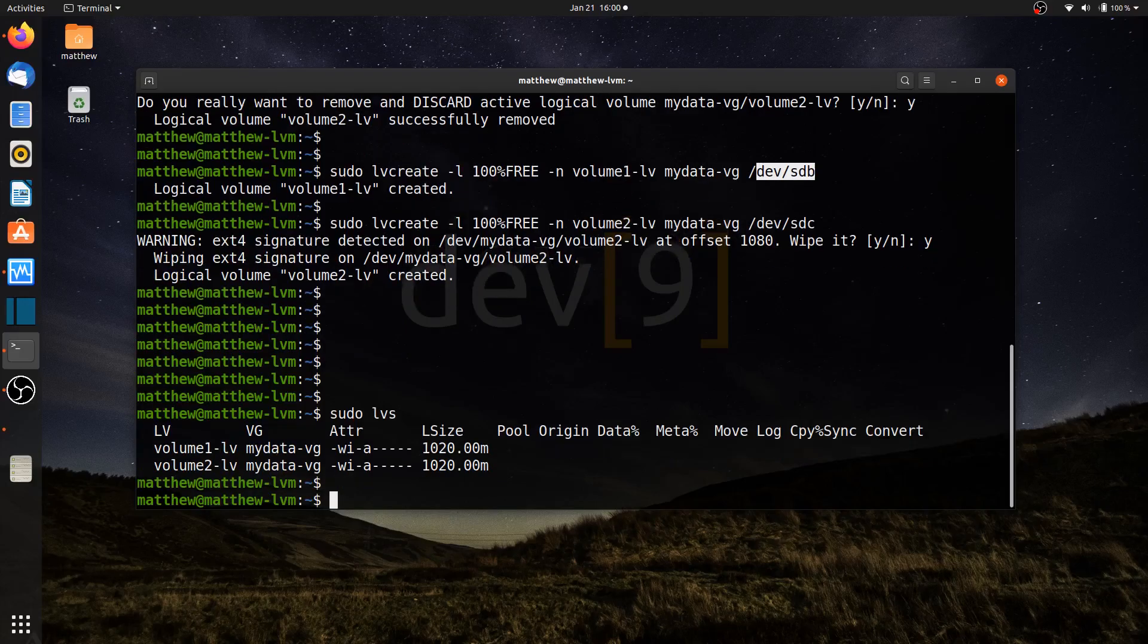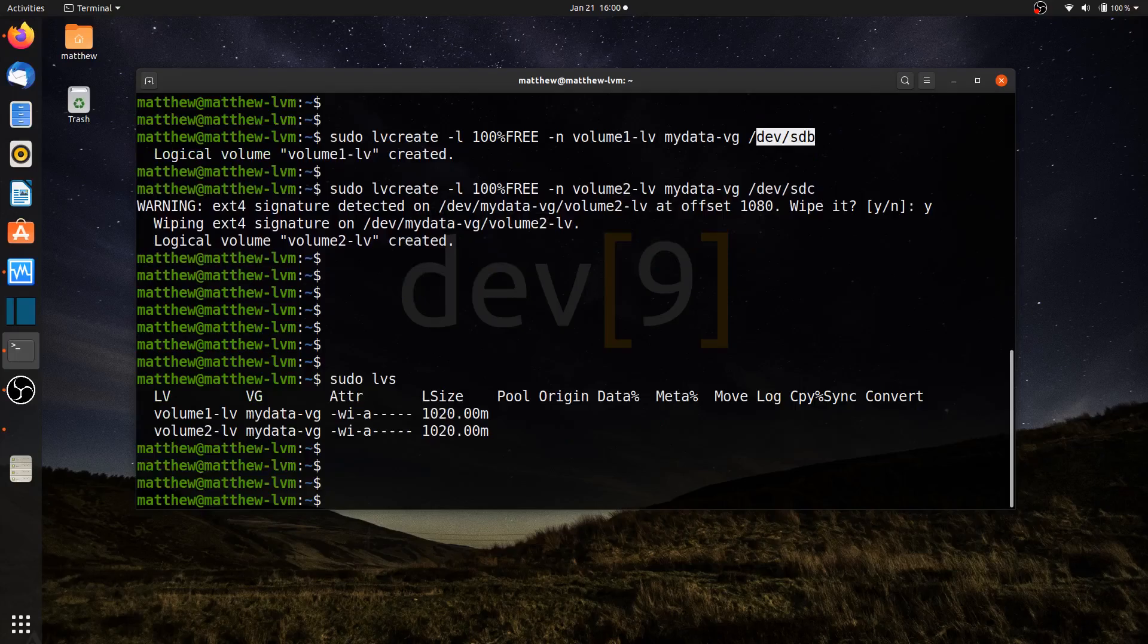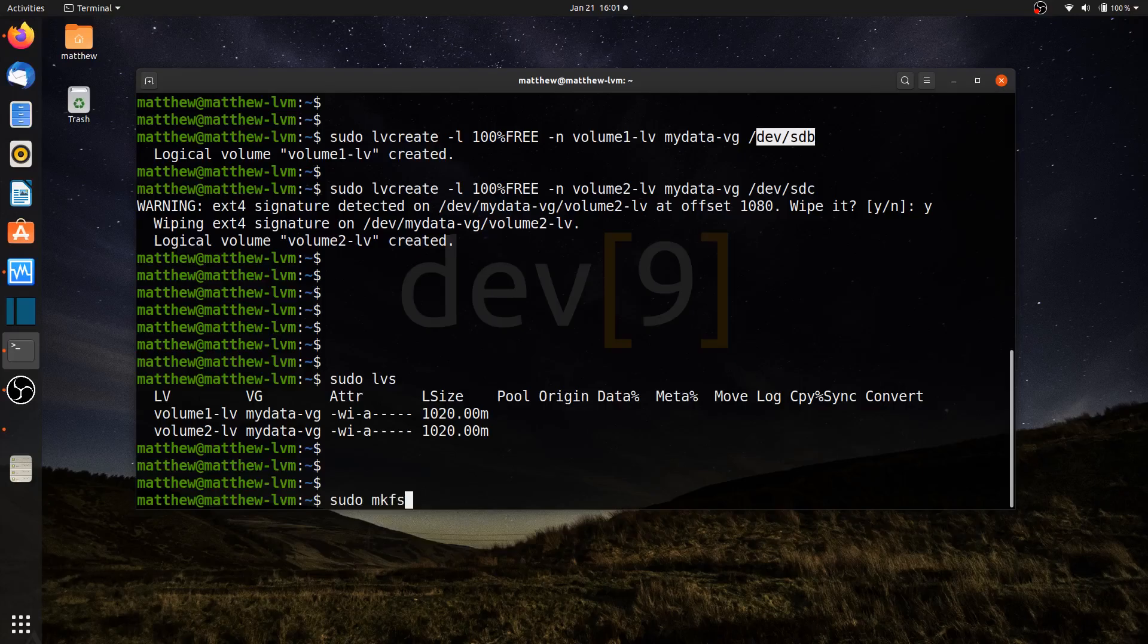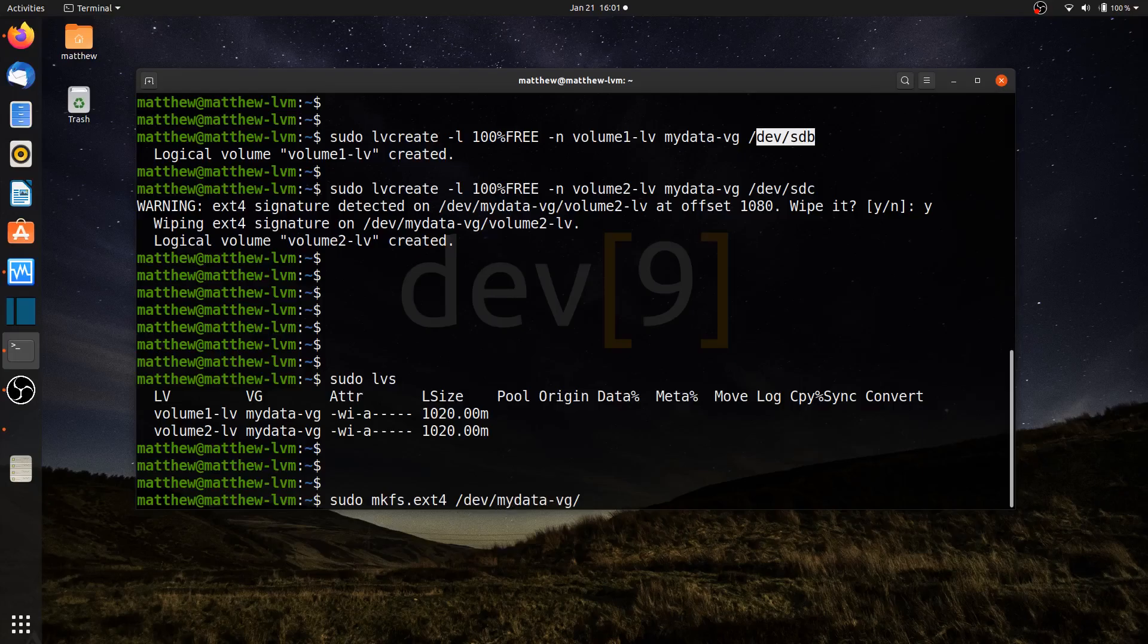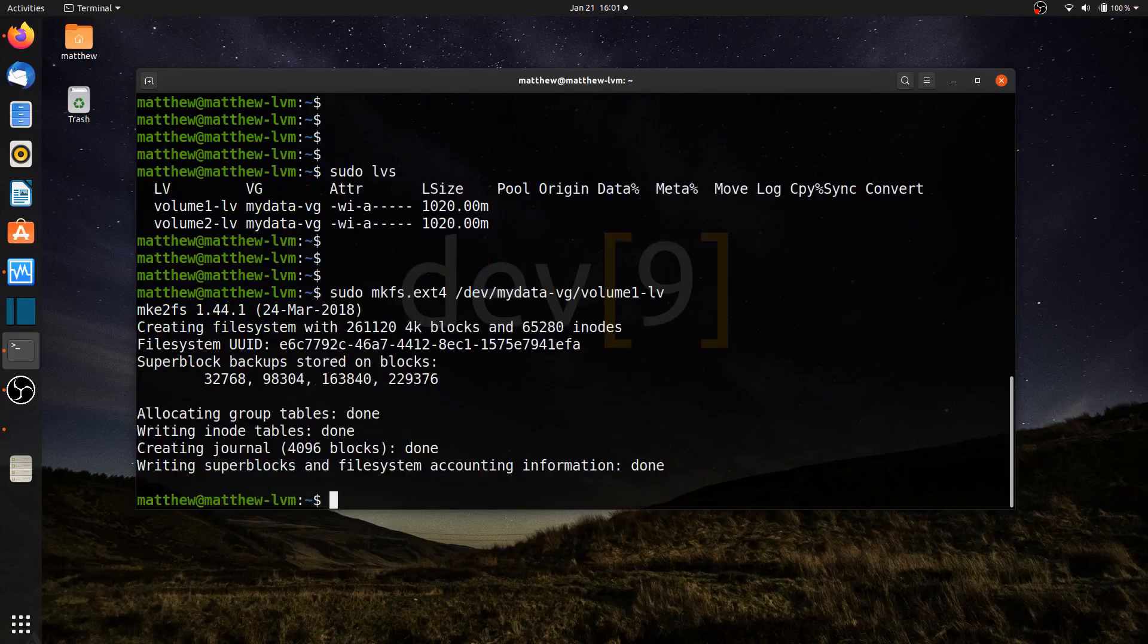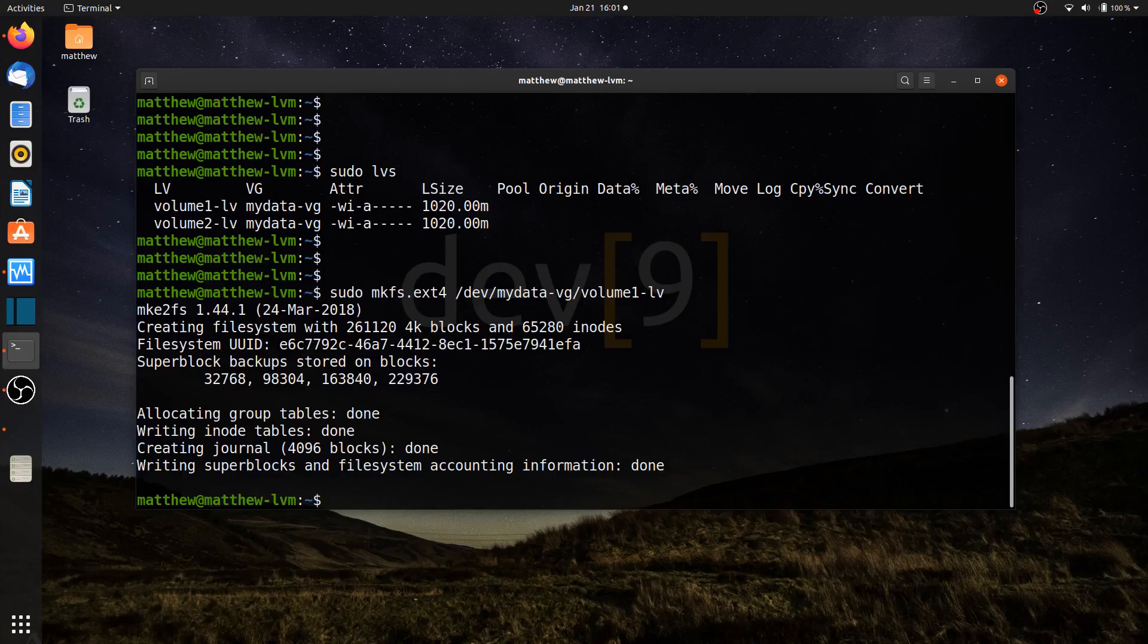And I'm going to treat them a little bit different by putting two different file systems on here. To put the file system on, sudo mkfs, we'll do .ext4 for my first one. That'll be for /dev/mydata-vg/volume1-lv. That one has now been formatted with an ext4 file system.